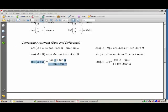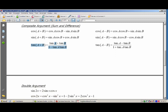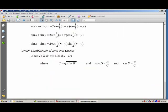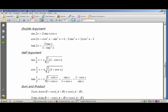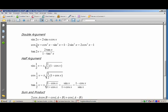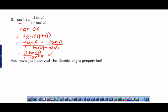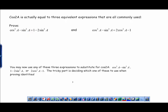Look on the back of your formula chart under 'double argument' — we derived sine of 2x, cosine of 2x, and tangent of 2x. Notice that for cosine of 2x there are three formulas. Cosine 2a is equal to three equivalent expressions that are all commonly used. The one we proved was cos²a − sin²a, and now we're going to prove that it equals the other two.